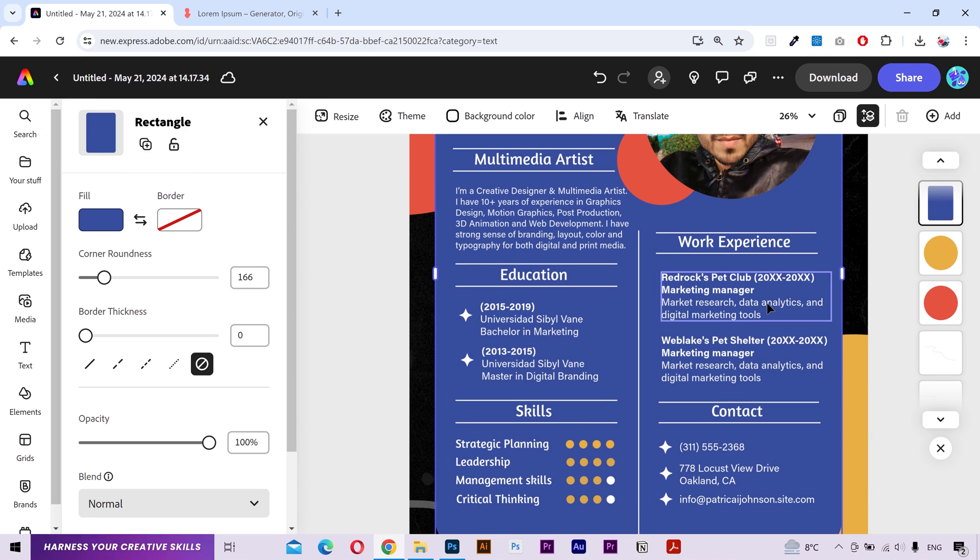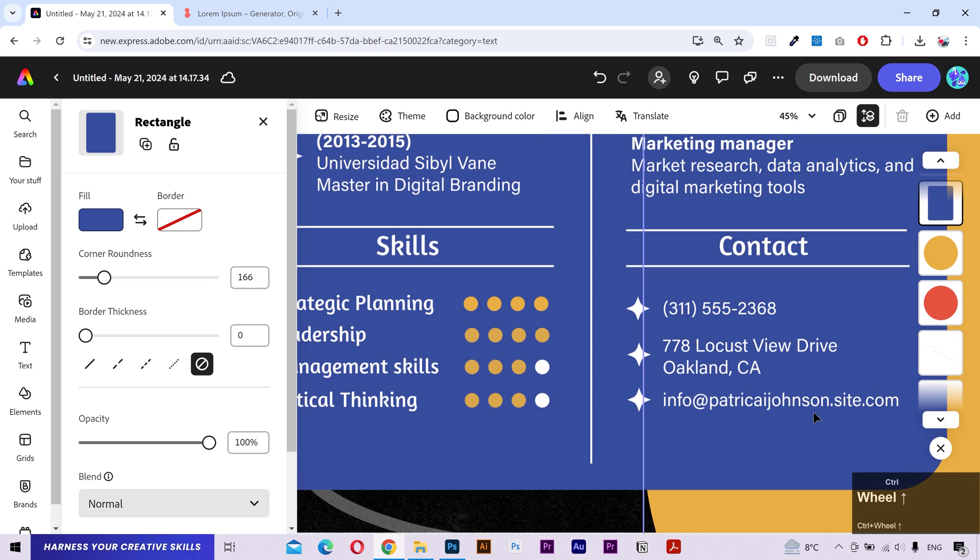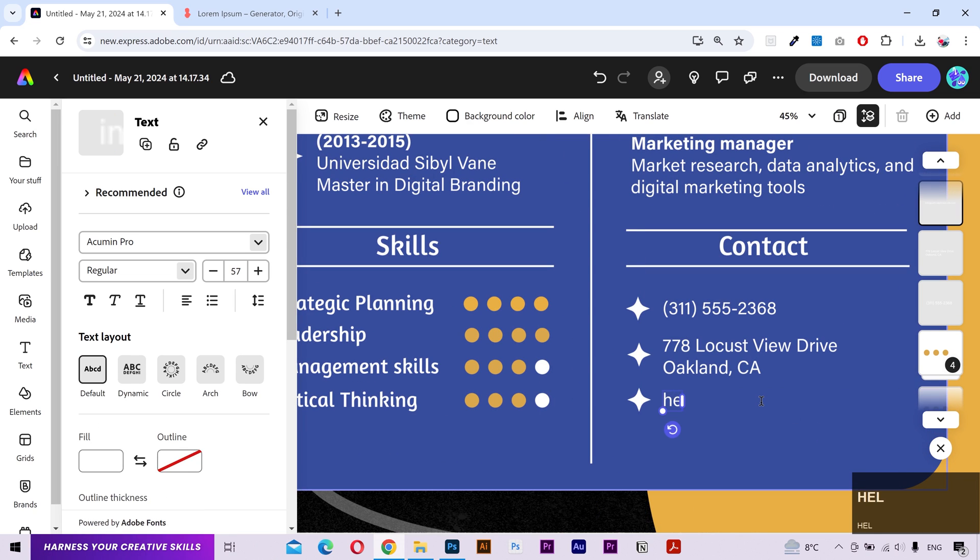You can input your work experience according to you. The process is the same. Double click on it and change the text. I'm going to change this to my email address.